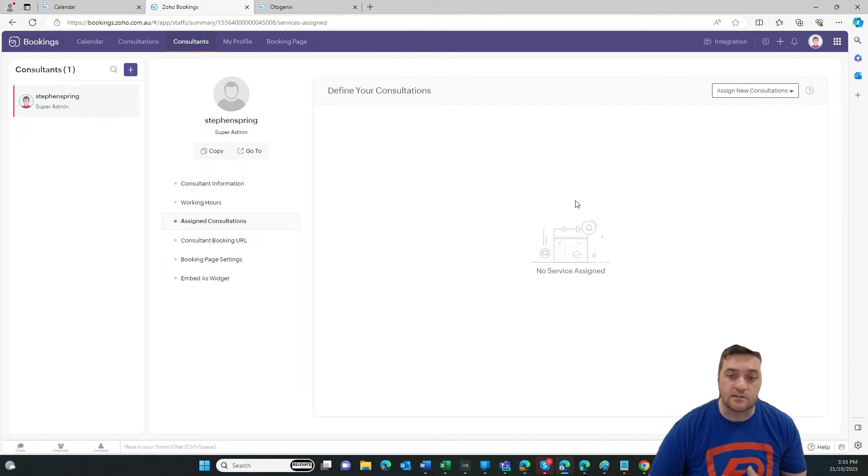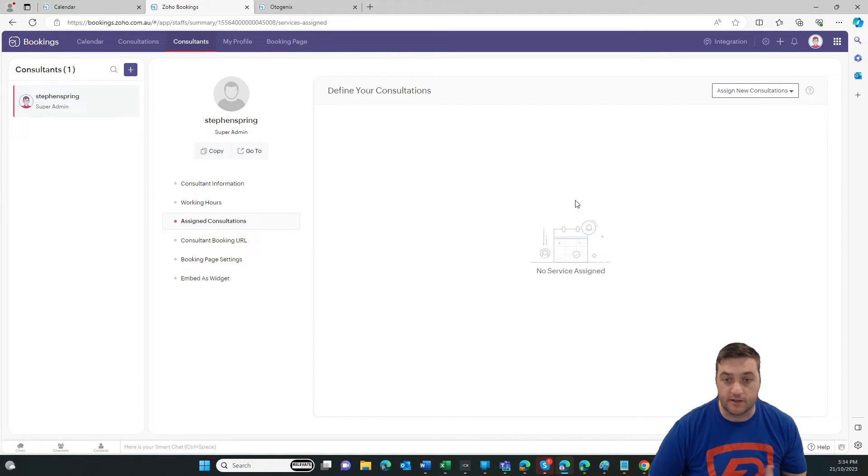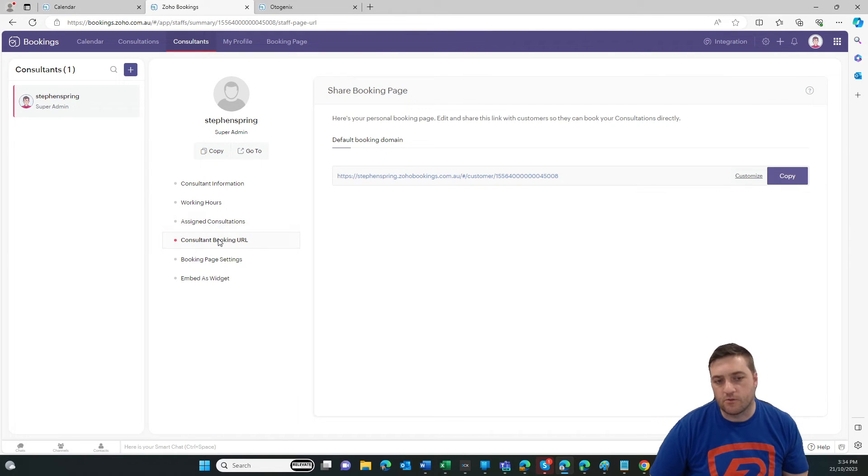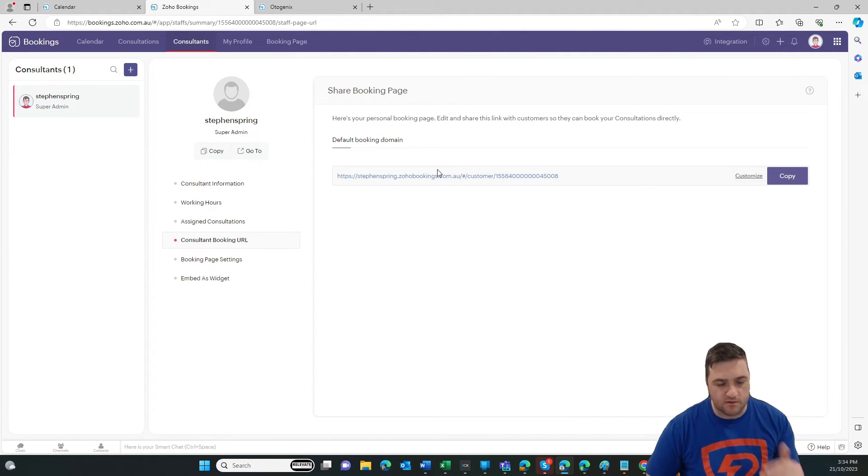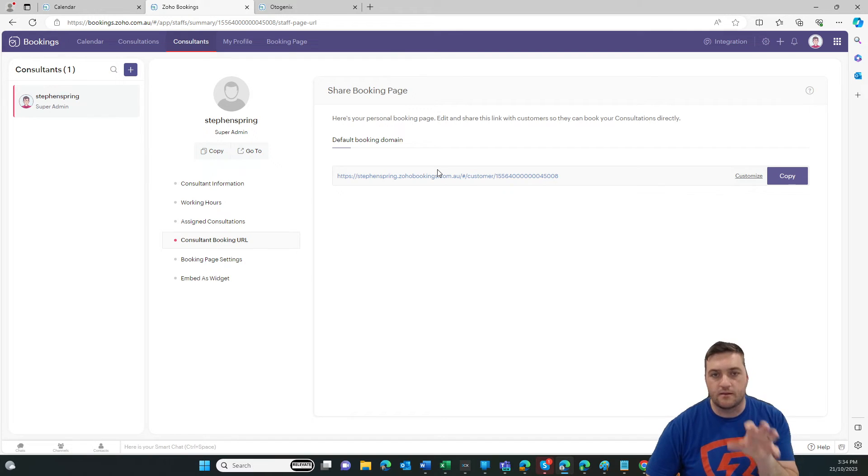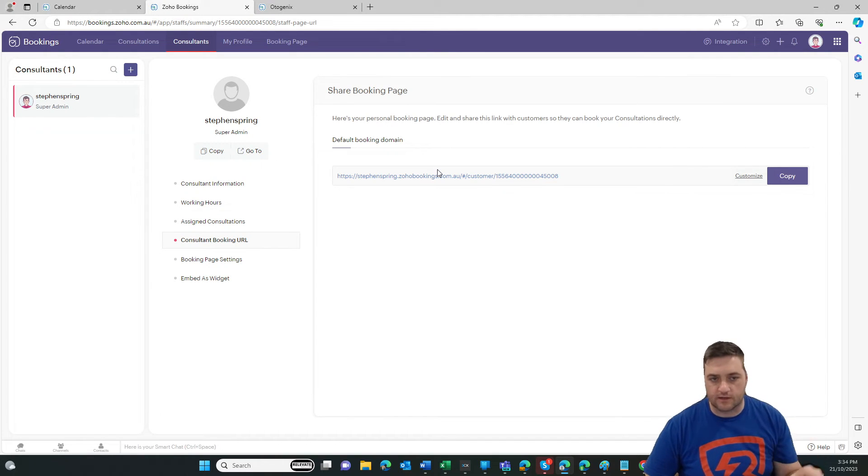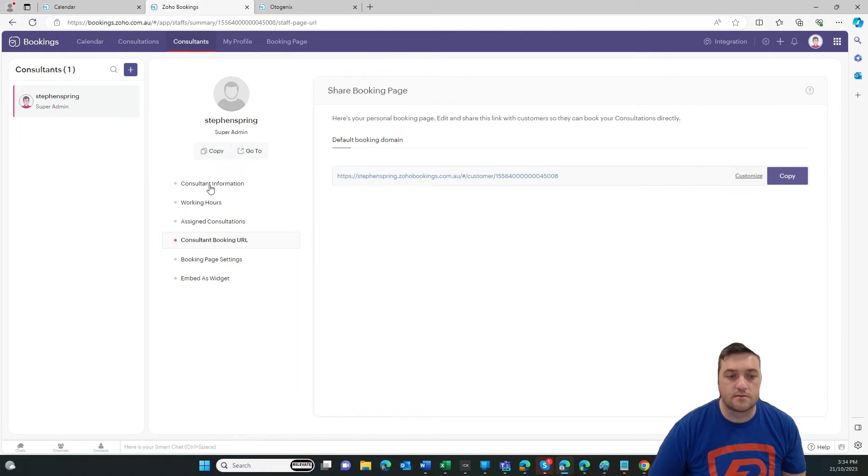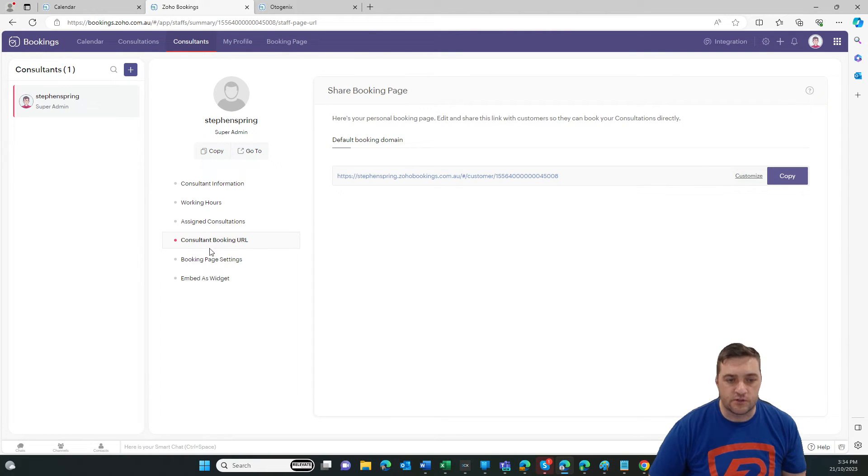So they can then access, or have that as a bookable feature for their calendar. They've got their individual URL so they can send just to book themselves. So one is like the company URL, and then you can go and select from the consultants and the consultations. And then you've got an individual, so they can just book themselves.